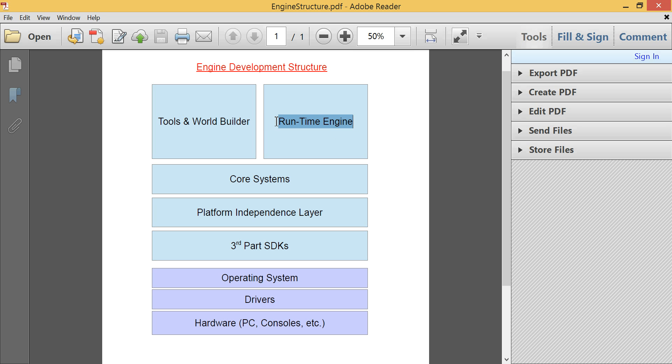There's the runtime engine, which is the actual, all the code that we're going to write, is sort of what's named the runtime engine. So, all the render system, the resource management system,